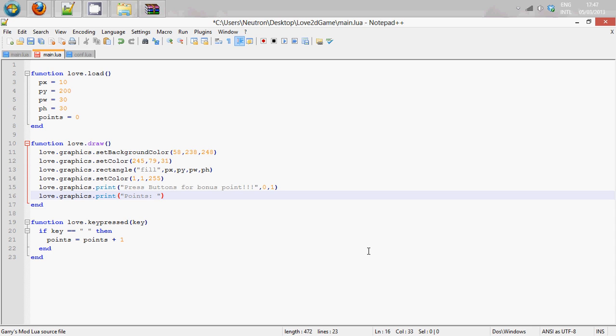and to put two strings together or a string and something else we are going to do dot dot points. So it's pretty much putting the variable points next to the actual number of points. Now we are going to comma zero,